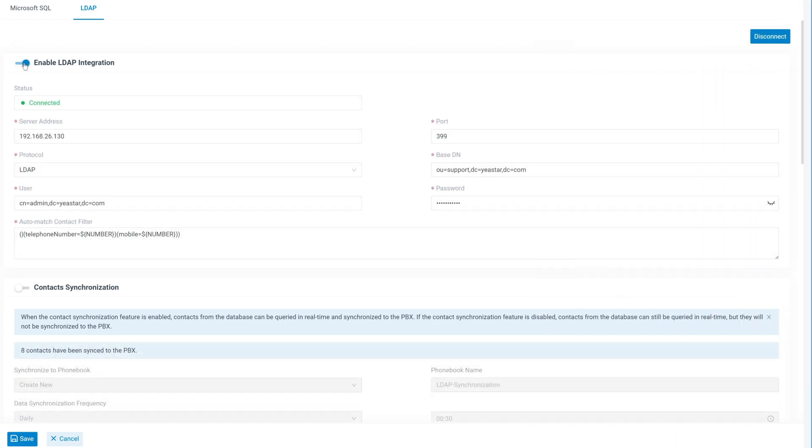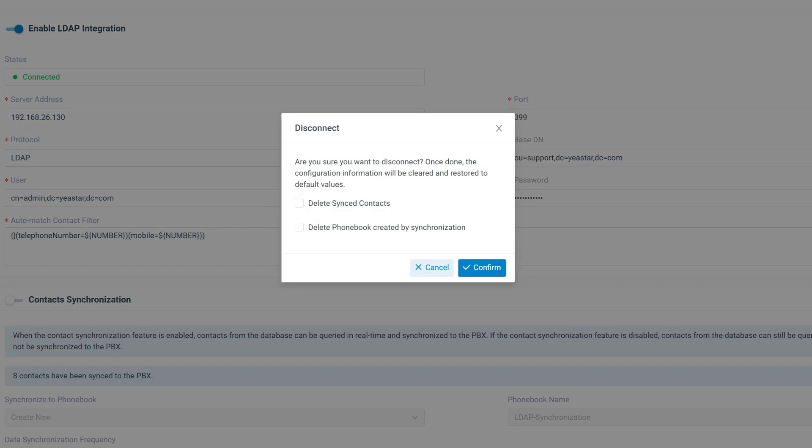If you need to fully disconnect the LDAP integration and switch to another system, just click disconnect. You can choose to delete previously synchronized contacts in phonebooks before confirming the disconnection.